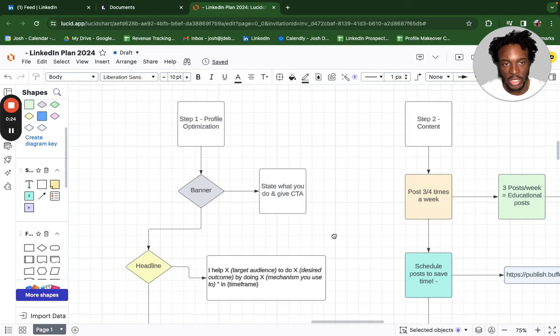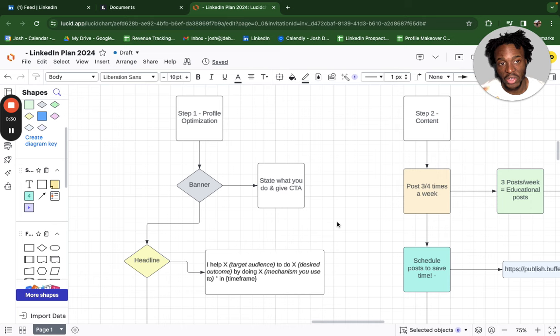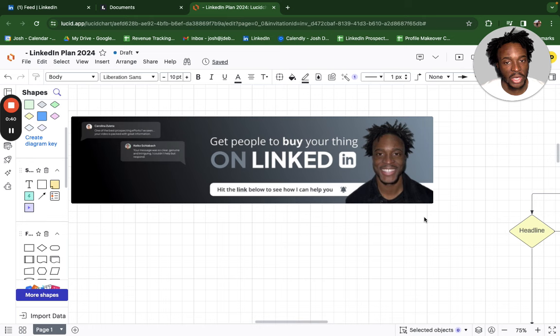Step one: profile optimization. You need to make sure that people understand what you do within the first five to ten seconds of them clicking your profile. Within your banner, you need to state what you do and give a call to action. My banner says 'Get people to buy your thing on LinkedIn — hit the link below and see how I can help you,' and I've got some social proof on the left-hand side.